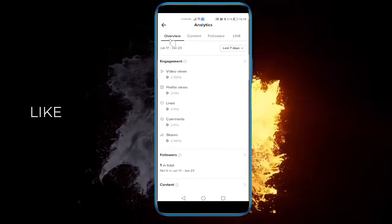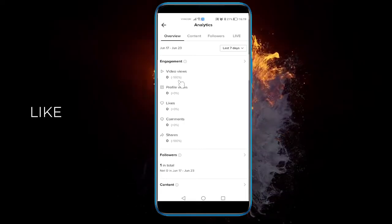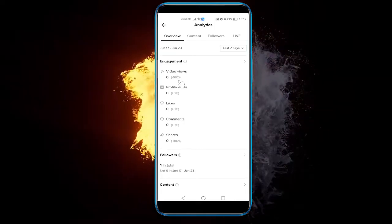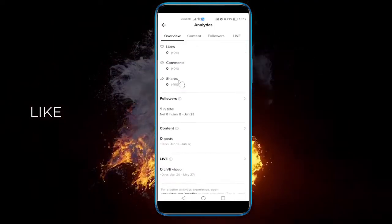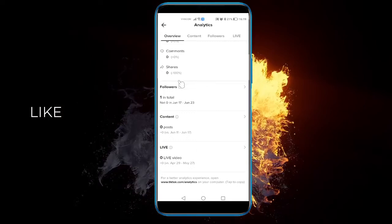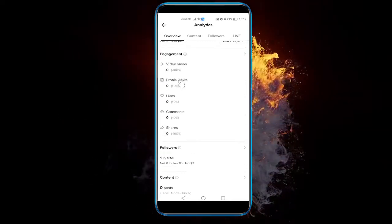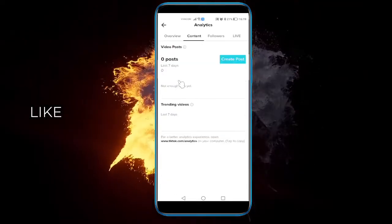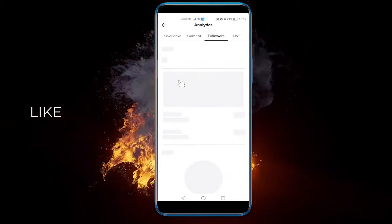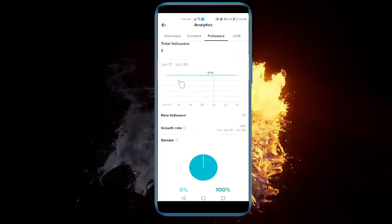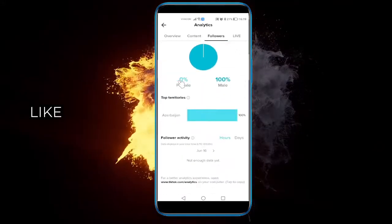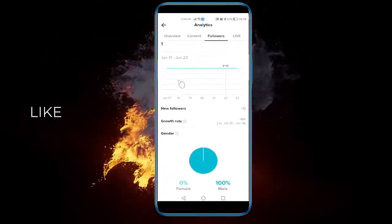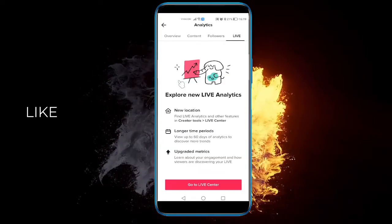So here you can see the engagement, profile views, video views, likes, comments, shares, followers, and content as well. So everything can be divided into subgroups so you can see all the different graphs and charts.